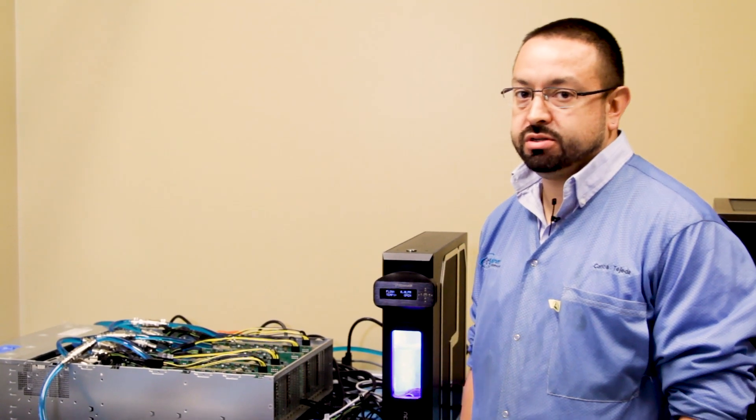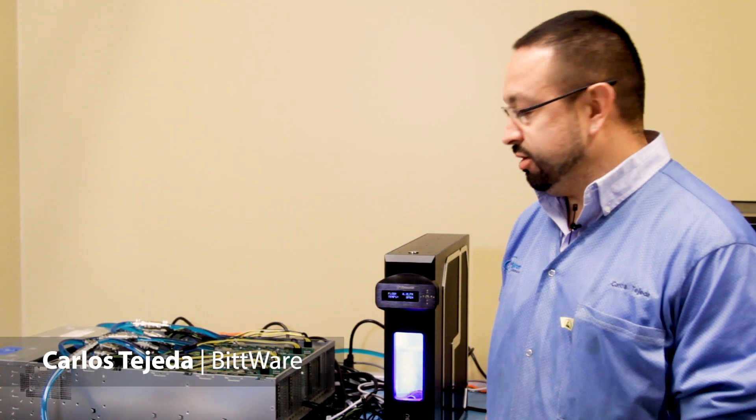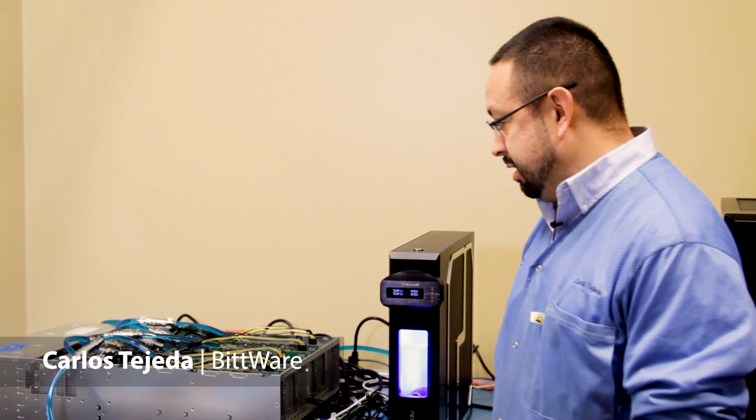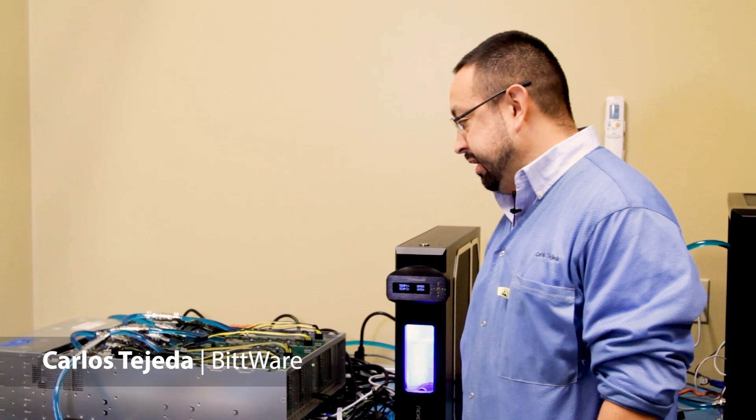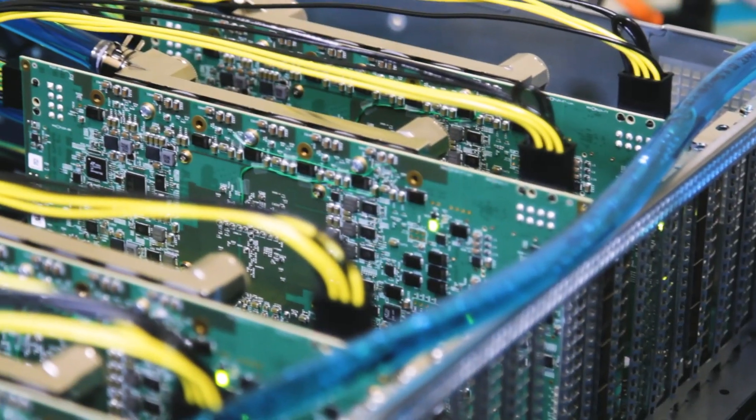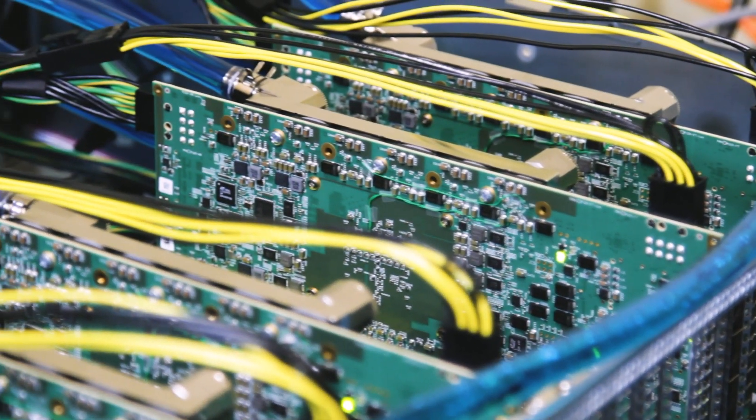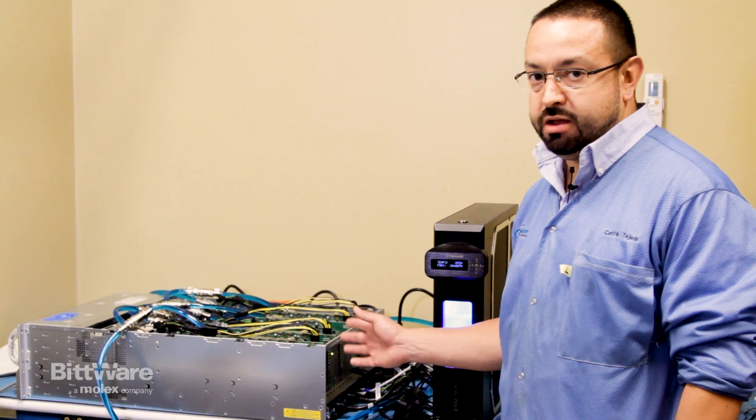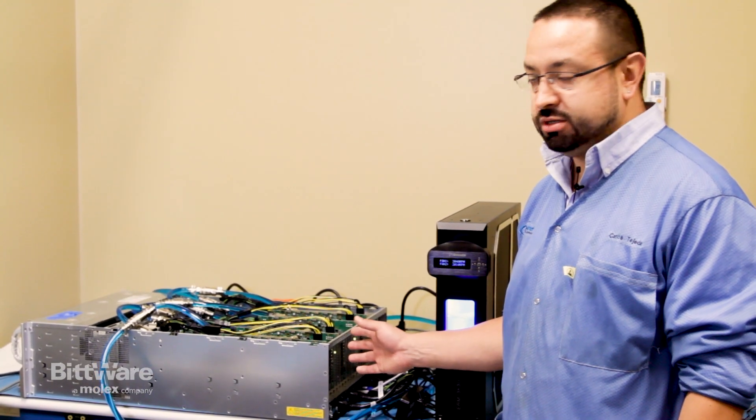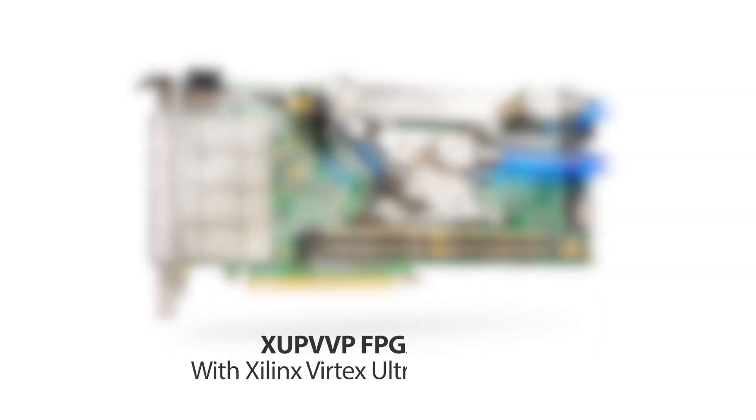Hi, my name is Carlos and today we're here in the lab. We've got a TerraBox set up here with four of our brand new XUP VVP boards and liquid cooling.